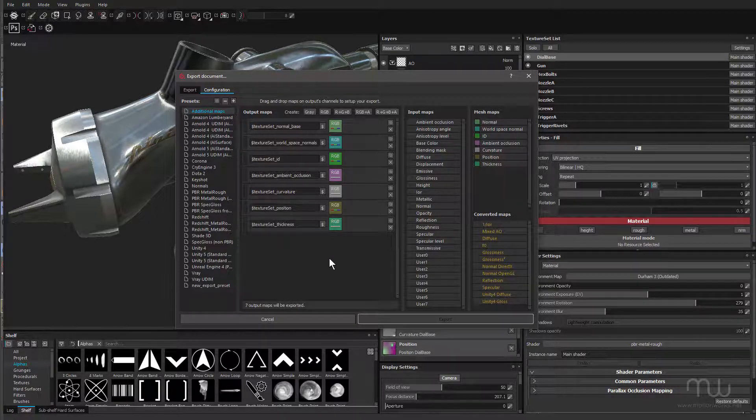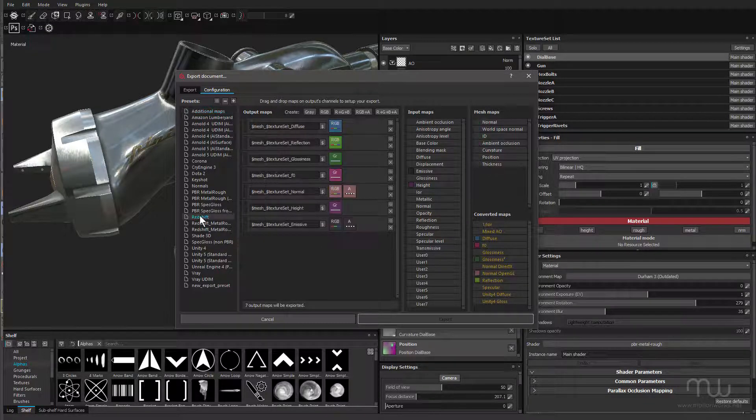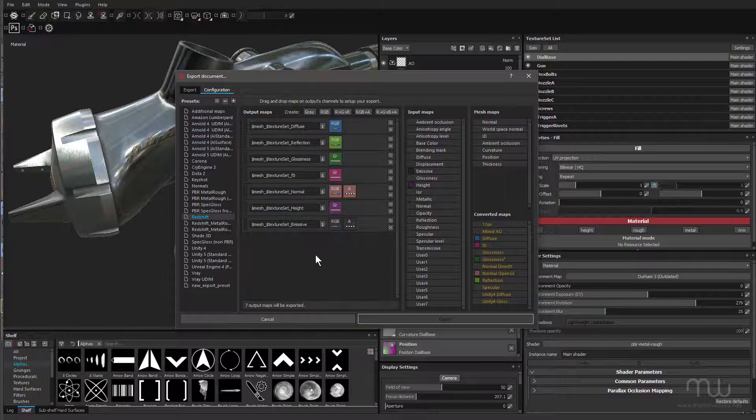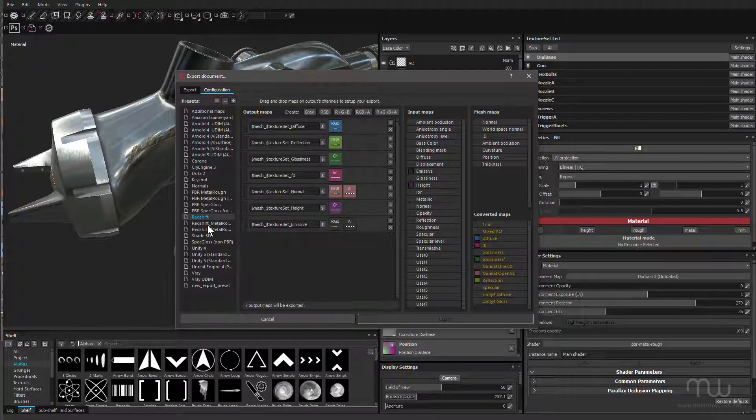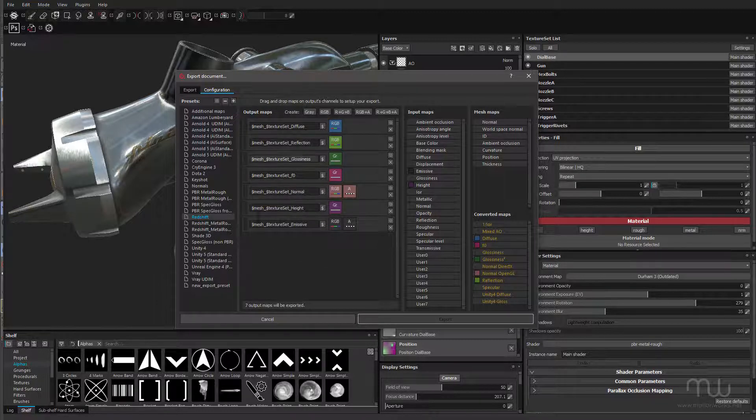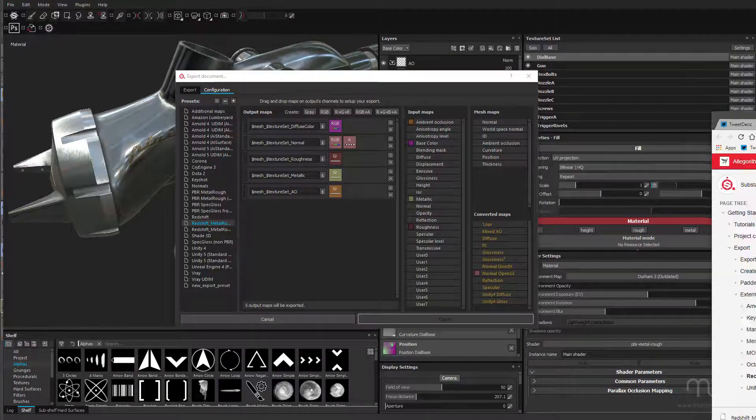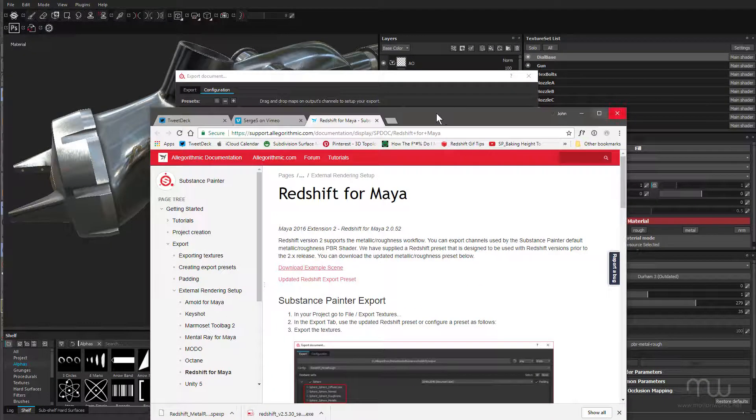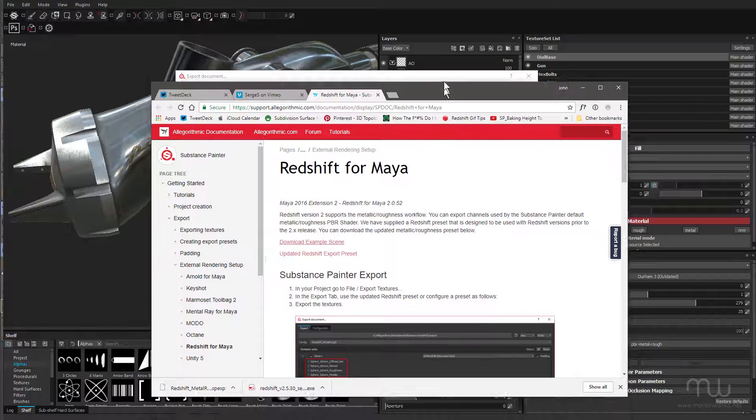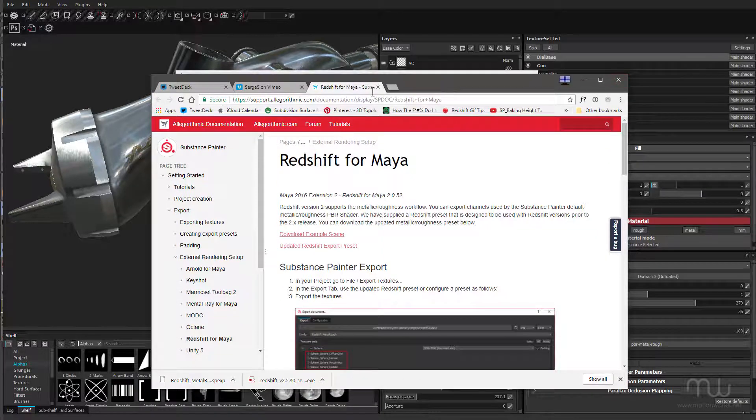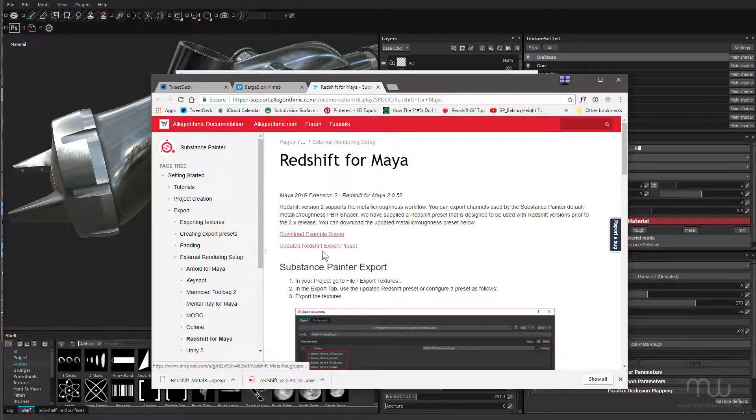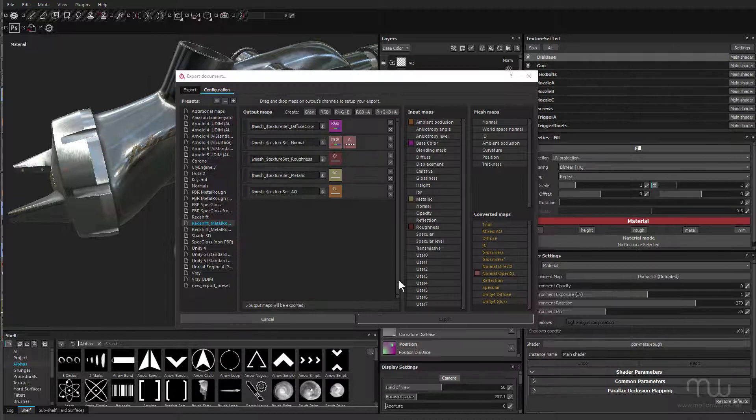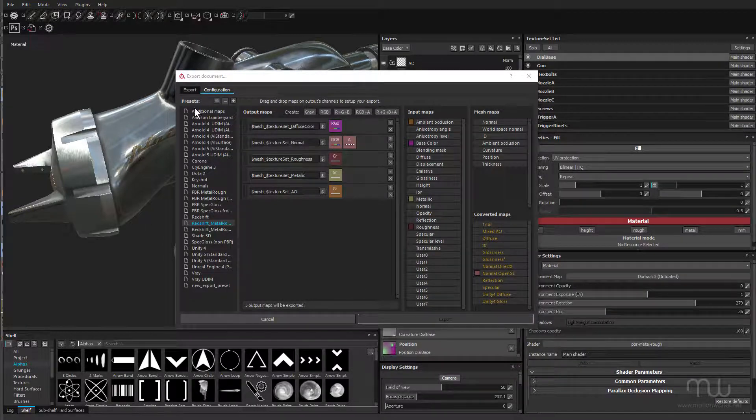I subscribe and inside that there is a Redshift option, but this is using a glossiness workflow and I'm using the PBR Metal Rough workflow. So in order to get that preset, rather than making it, setting it up manually here, I actually imported it. And that's the same preset that's used for Maya. And you can find that at this link here, I'll give you the link in the post. And here you can click on updated Redshift export preset, which is what I did. And I imported that into my shelf and that became available here in the presets.